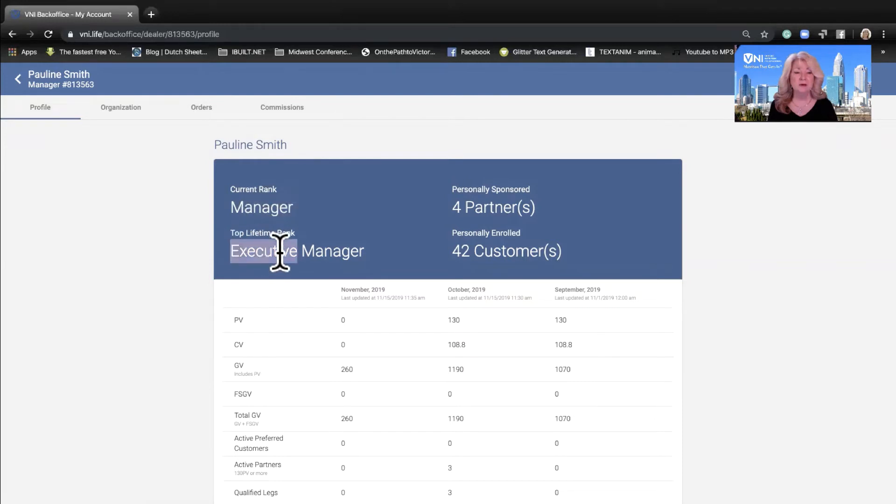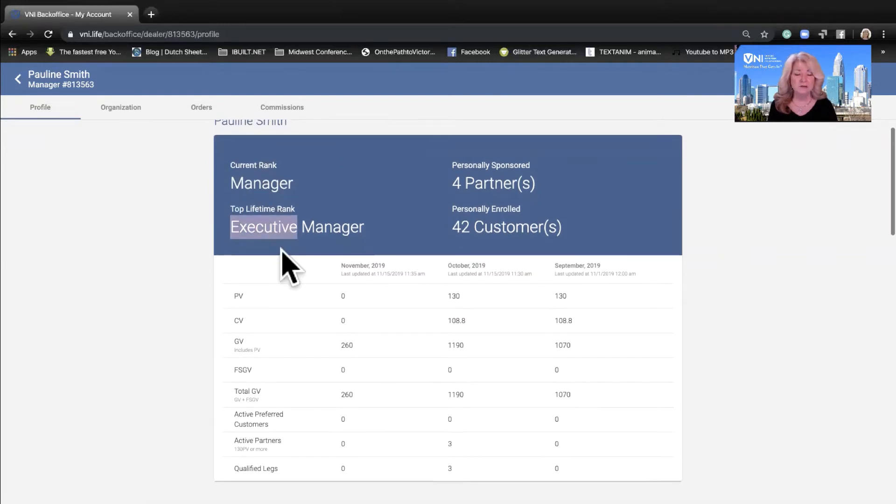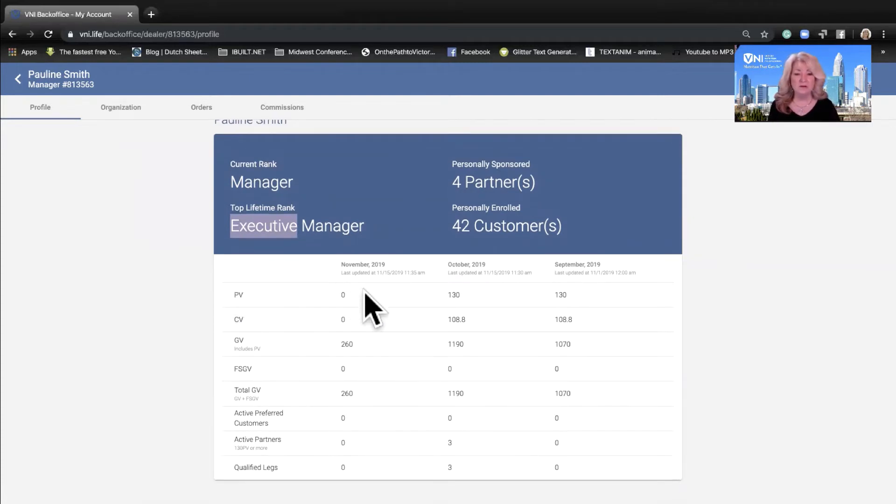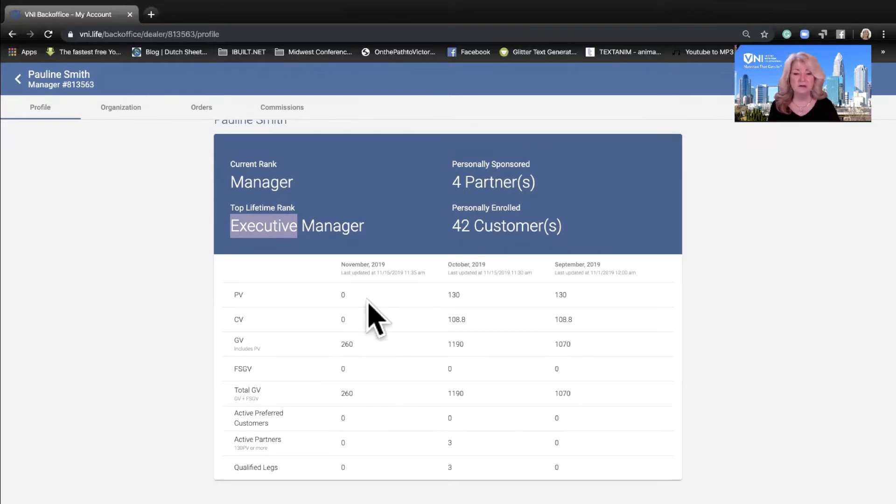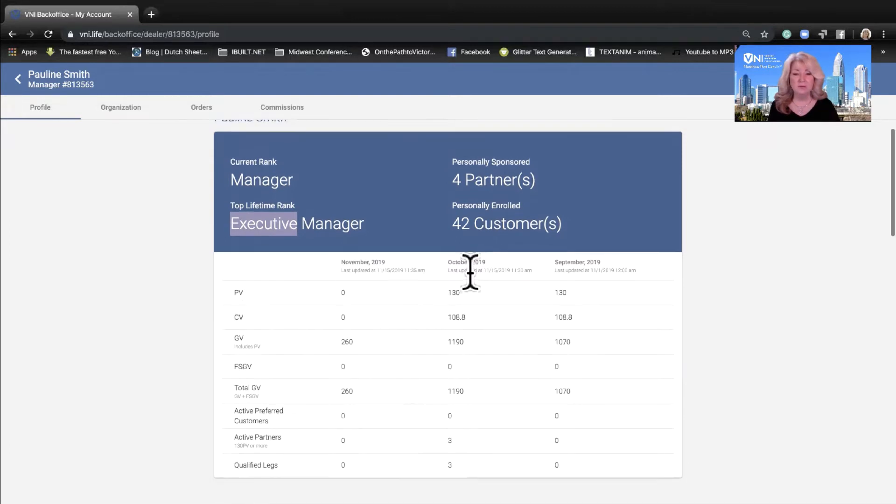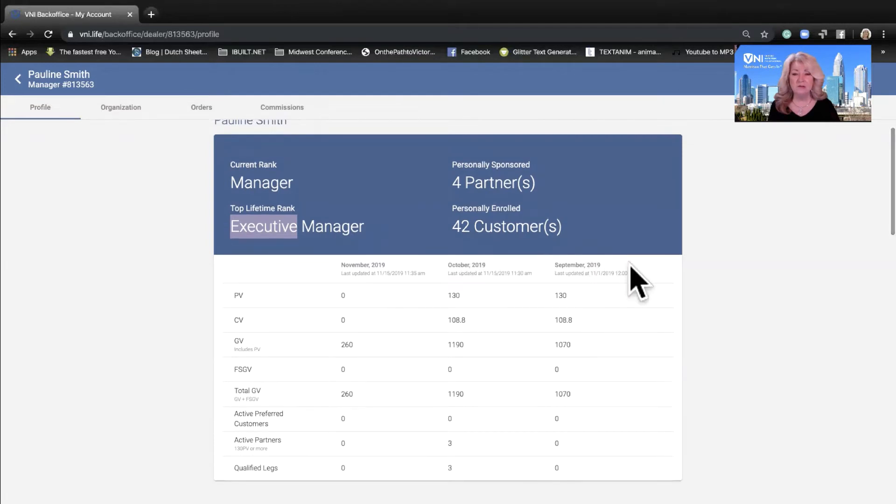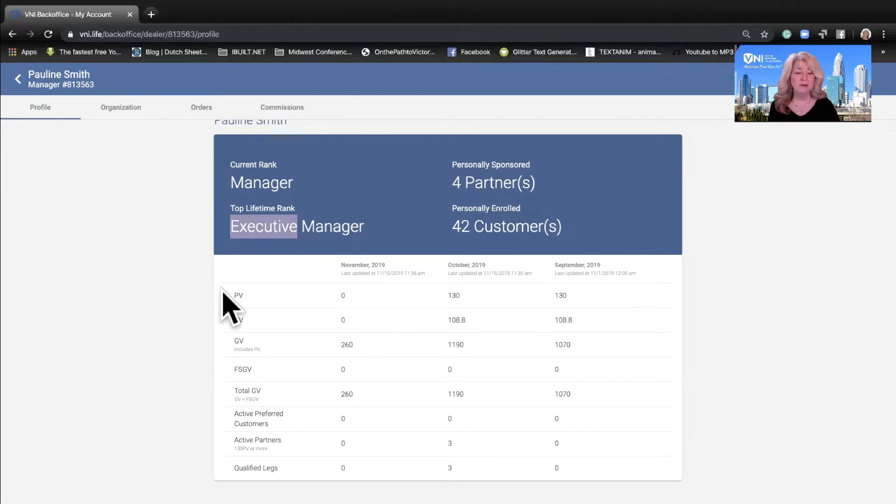Looking at the dashboard, we have three columns. We have the November qualifications, which is actually real time for today. We have October qualifications. We also see September qualifications. Let me explain these columns so it'll make much more sense.